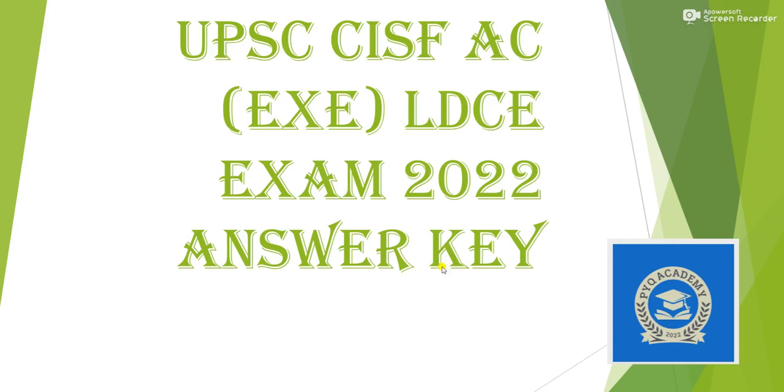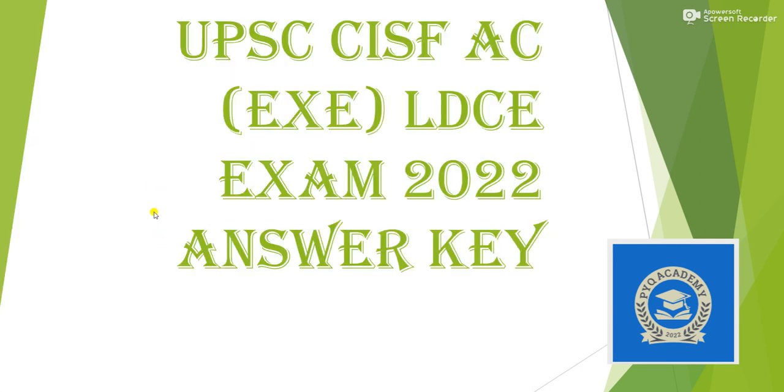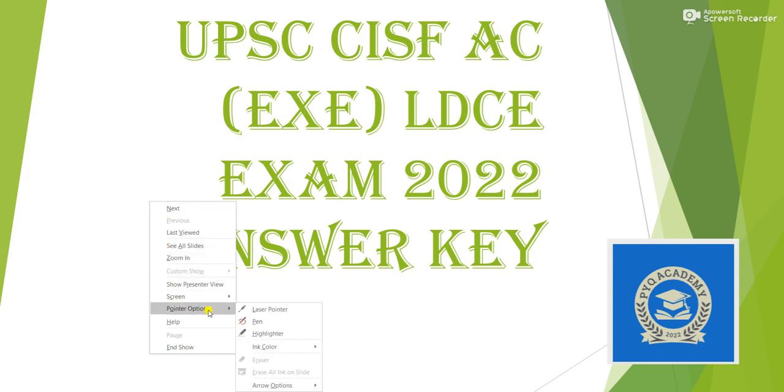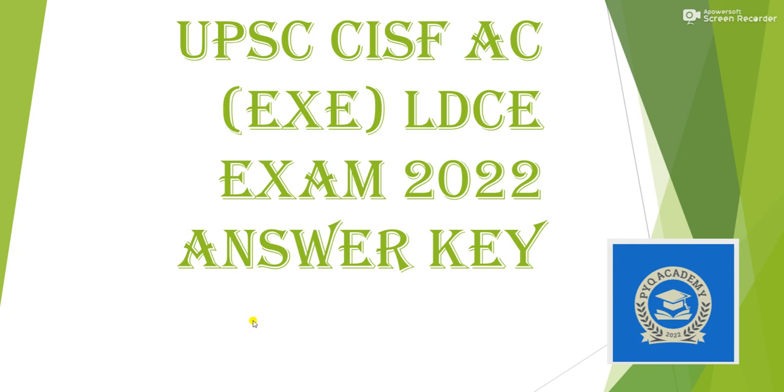Jai and everyone, I am Prabhat Kumar and I welcome you all to PYQ Academy. In today's video I am going to provide you the answer keys of the examination CISF ACLDC 2022. The exam was conducted on 13th of March 2022.